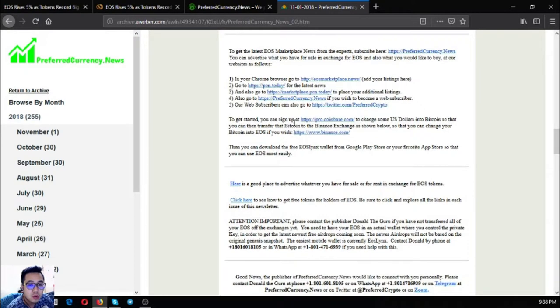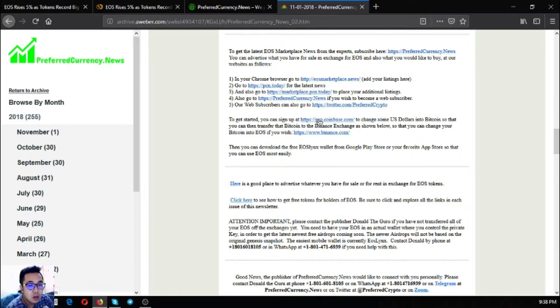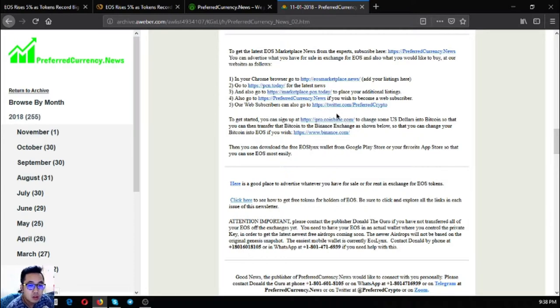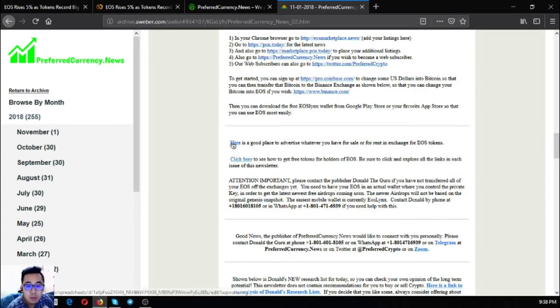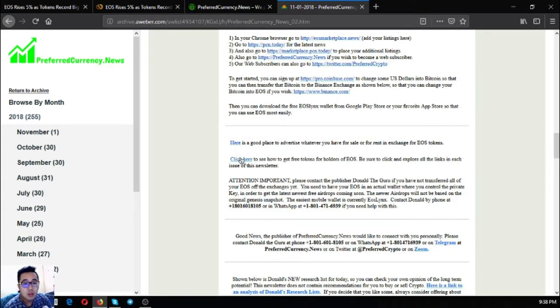If you are new to cryptocurrency and you're wondering where you can exchange your EOS to Bitcoin, you can exchange it here at this link: pro.coinbase.com. And if you want to exchange your Bitcoin to EOS, you can exchange it at Binance.com.